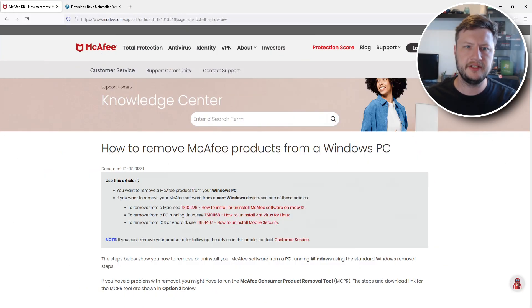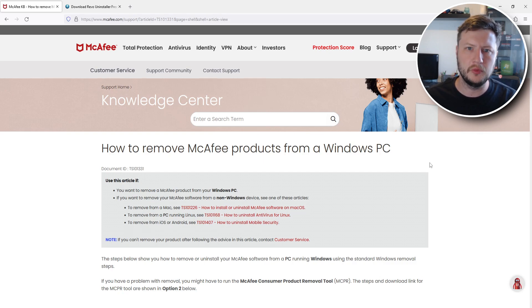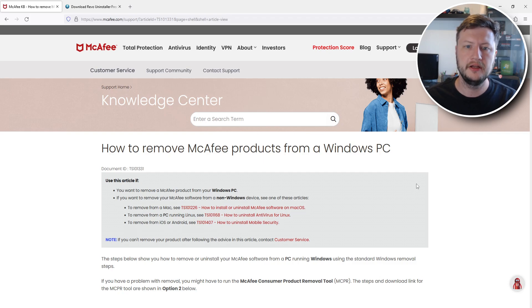The first thing that you need to do is click on the link that's in the description below. Once you've clicked on the link you will end up on McAfee's website. And funny enough they actually have a tool to remove their own security software.